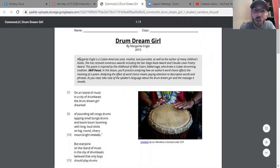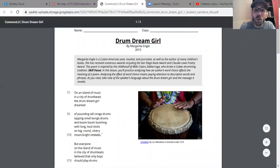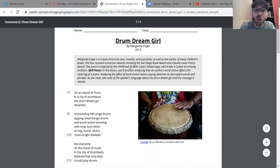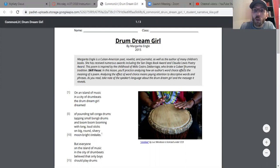It says Margarita Engle is a Cuban-American poet, novelist, and journalist, as well as the author of many children's books. She has received numerous awards including the San Diego Book Award and Claudia Lewis Poetry Award. This poem is inspired by the childhood of Milo Castro Zalder Riaga, who broke a Cuban drumming tradition.